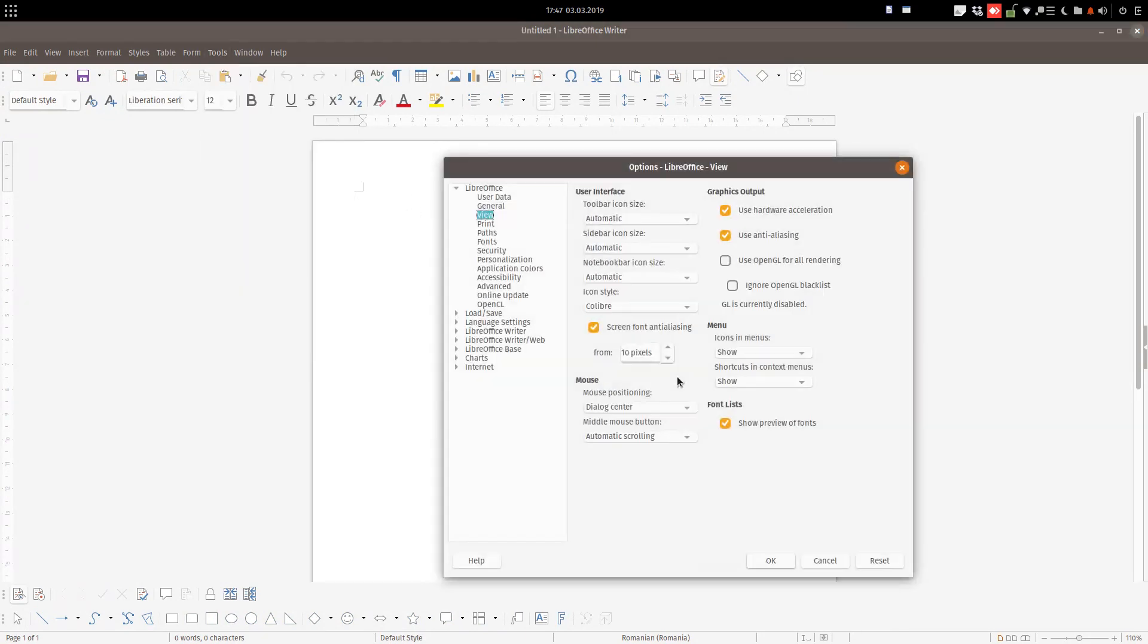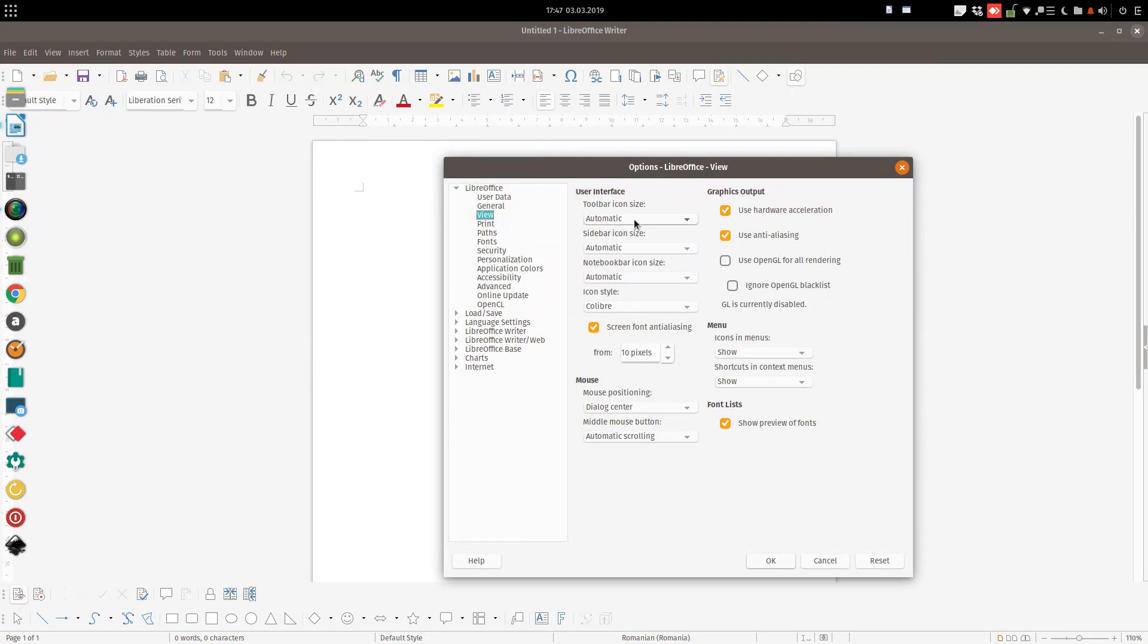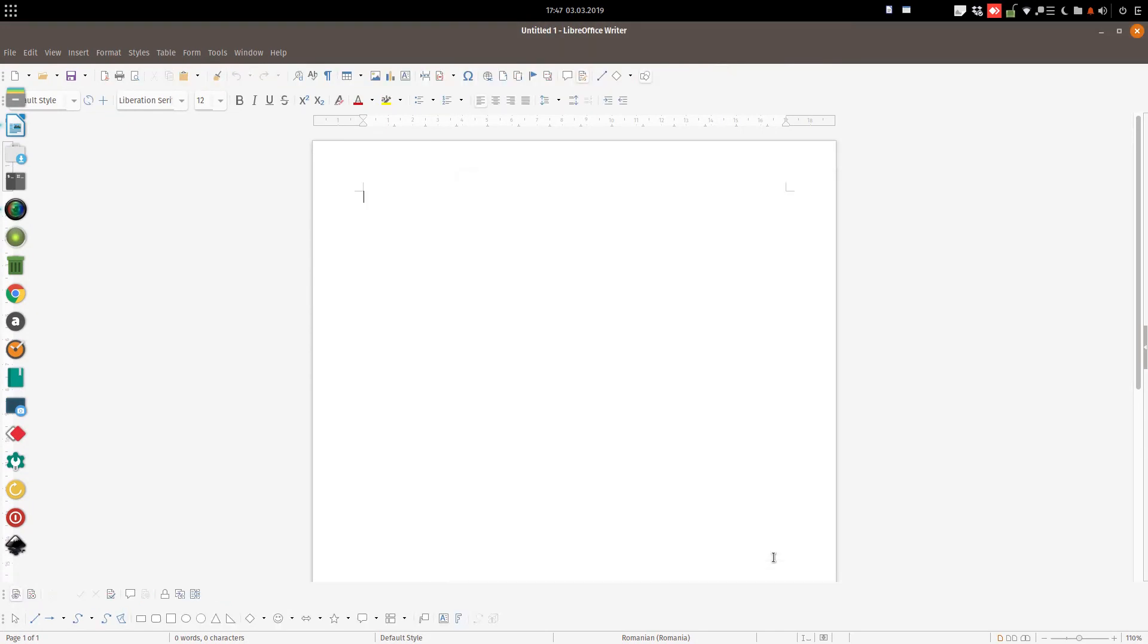But if you want icons to be small, if you see well, this is for you - little icons. Or,